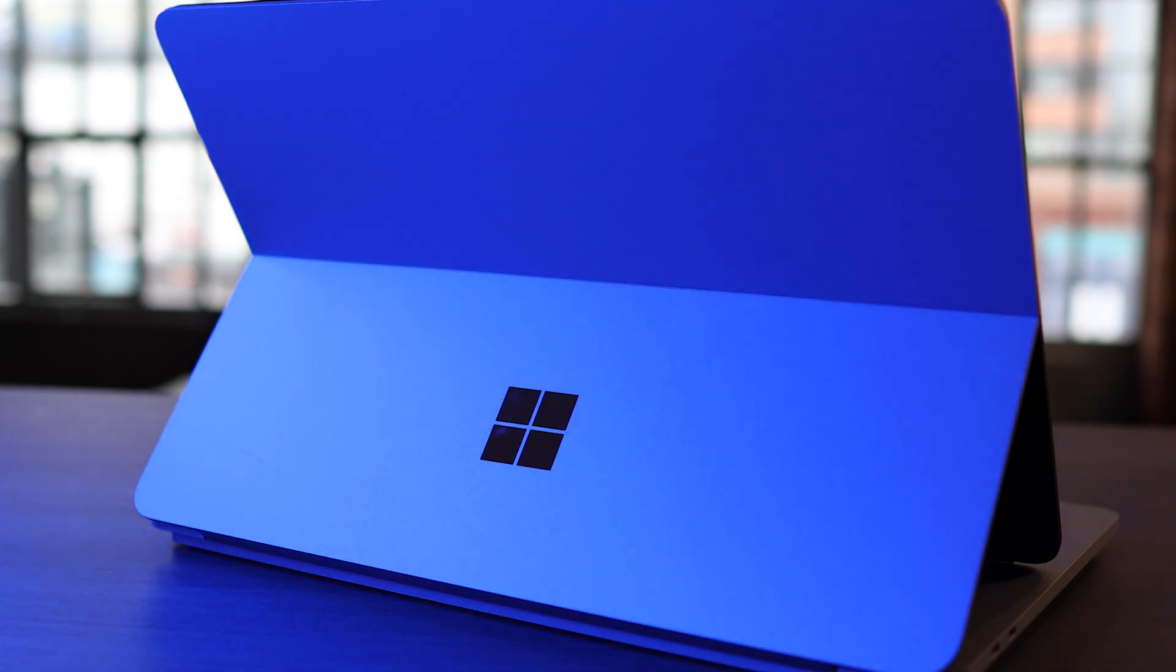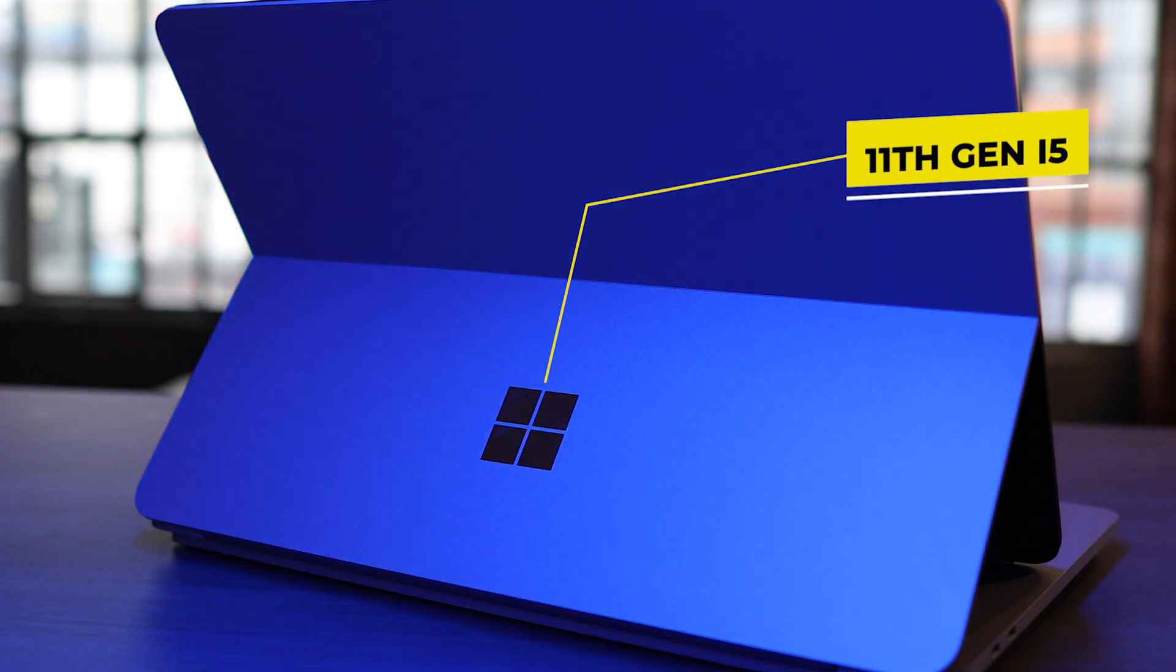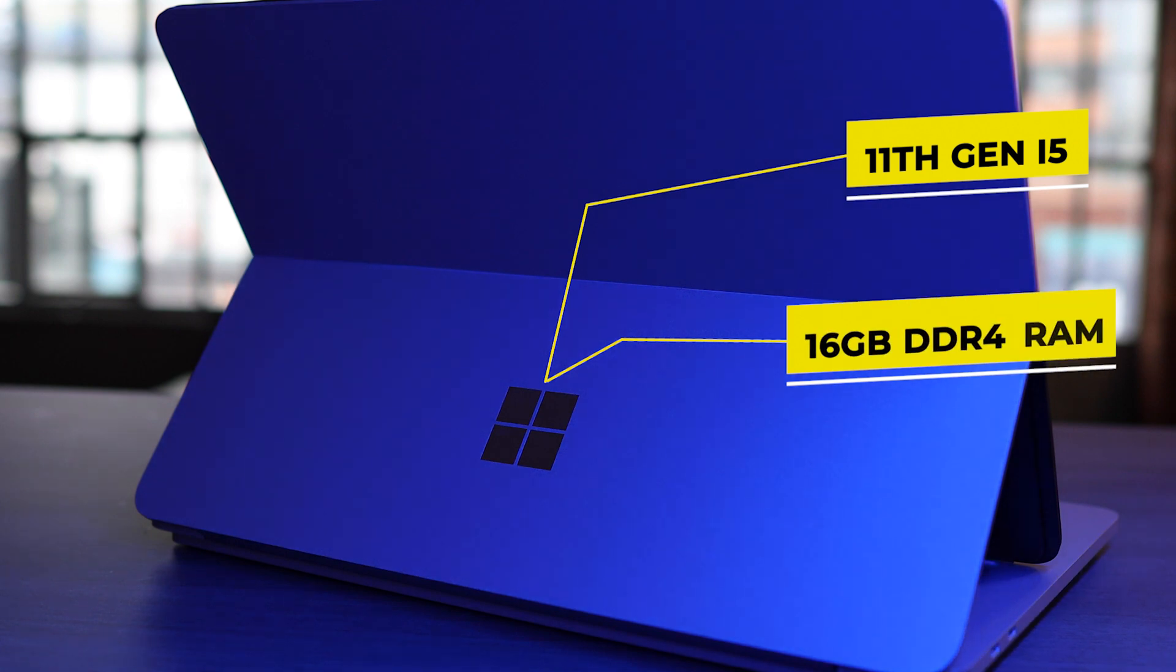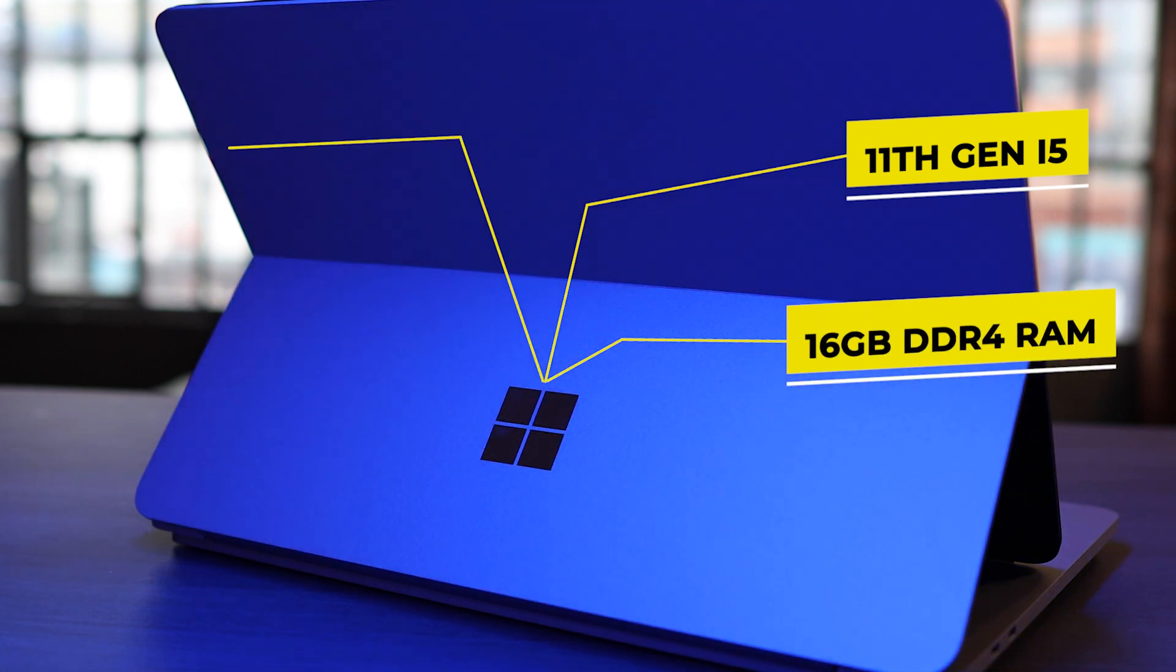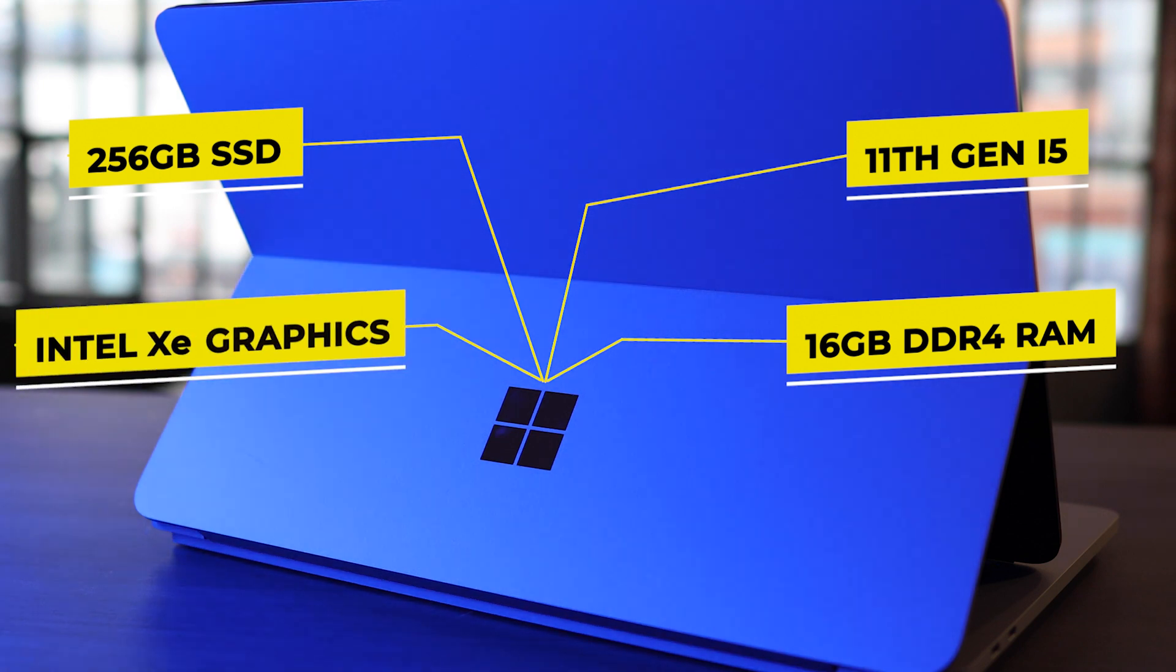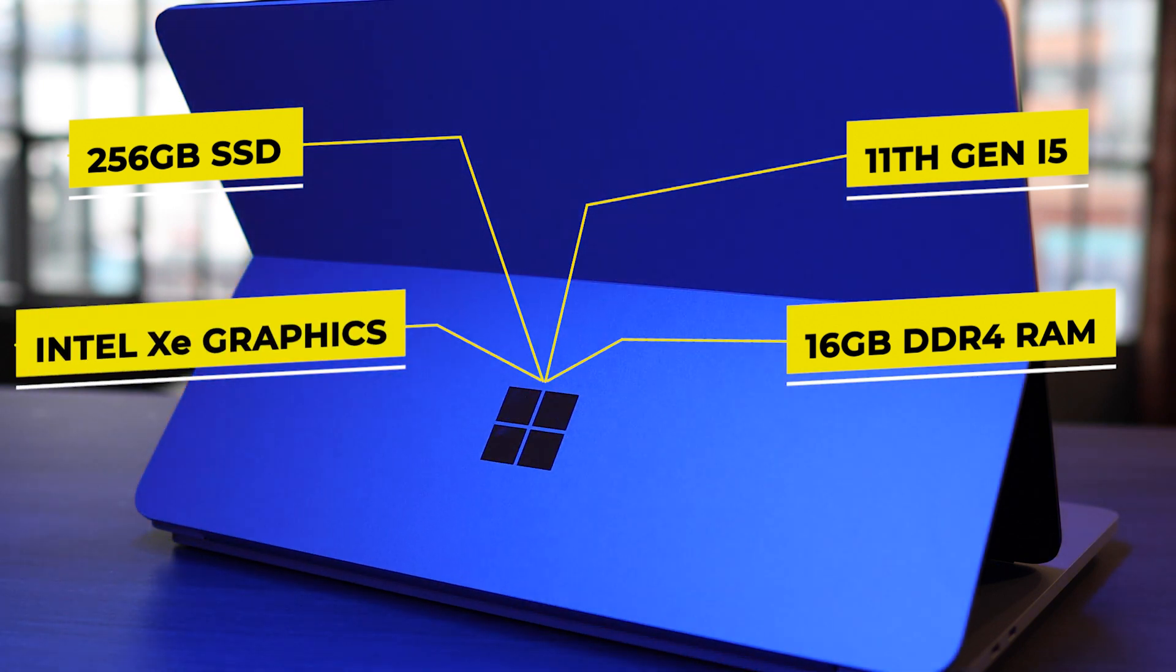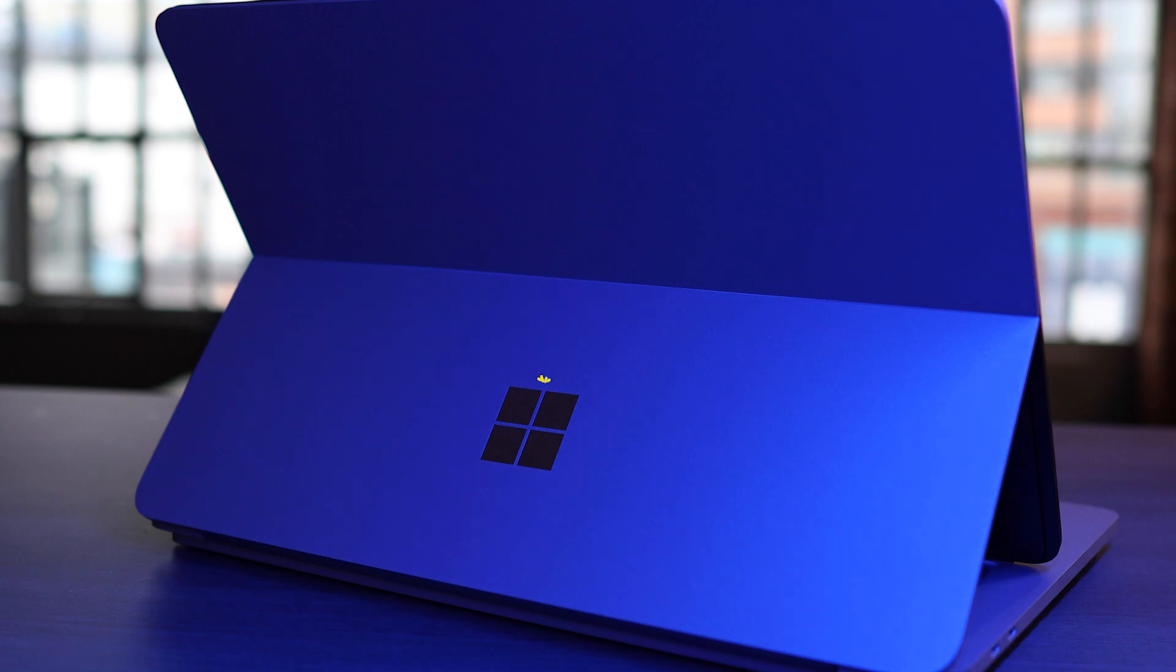What we have here is the entry level model. So this is the 11th generation i5, 16 gig of DDR4 RAM with a 256 gig SSD. It's got onboard Intel XE graphics, and this will cost you about 1500 pounds.